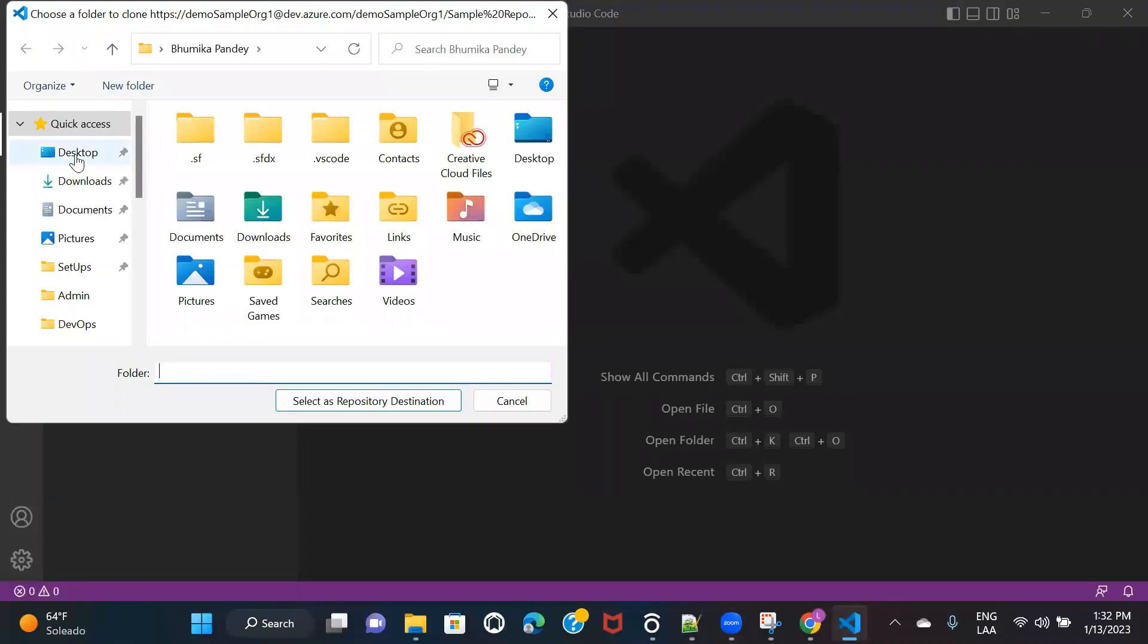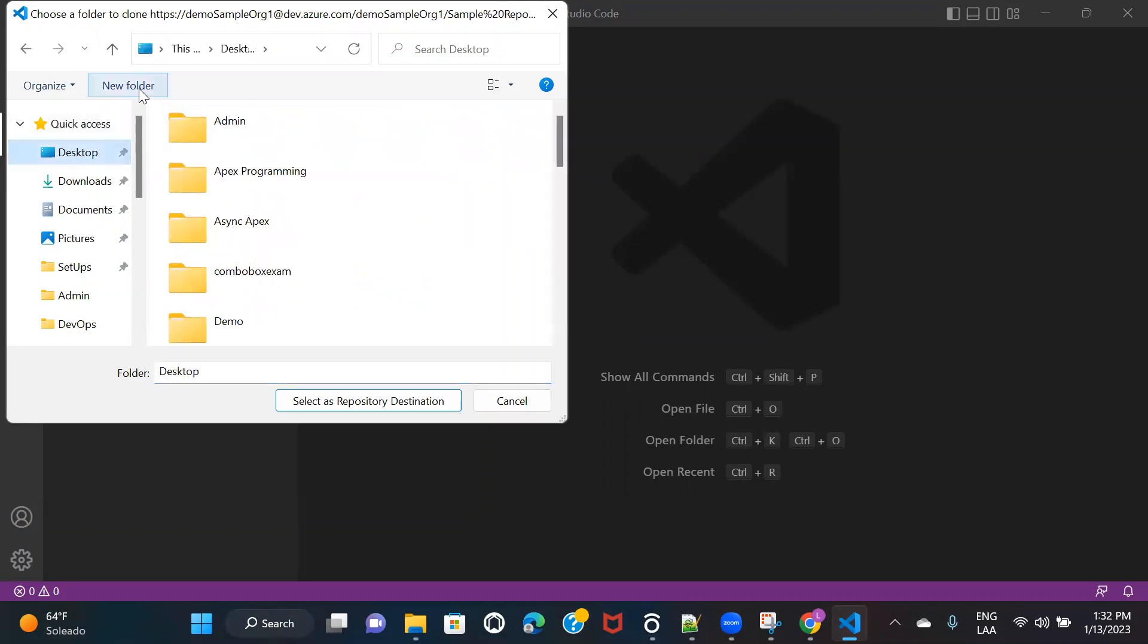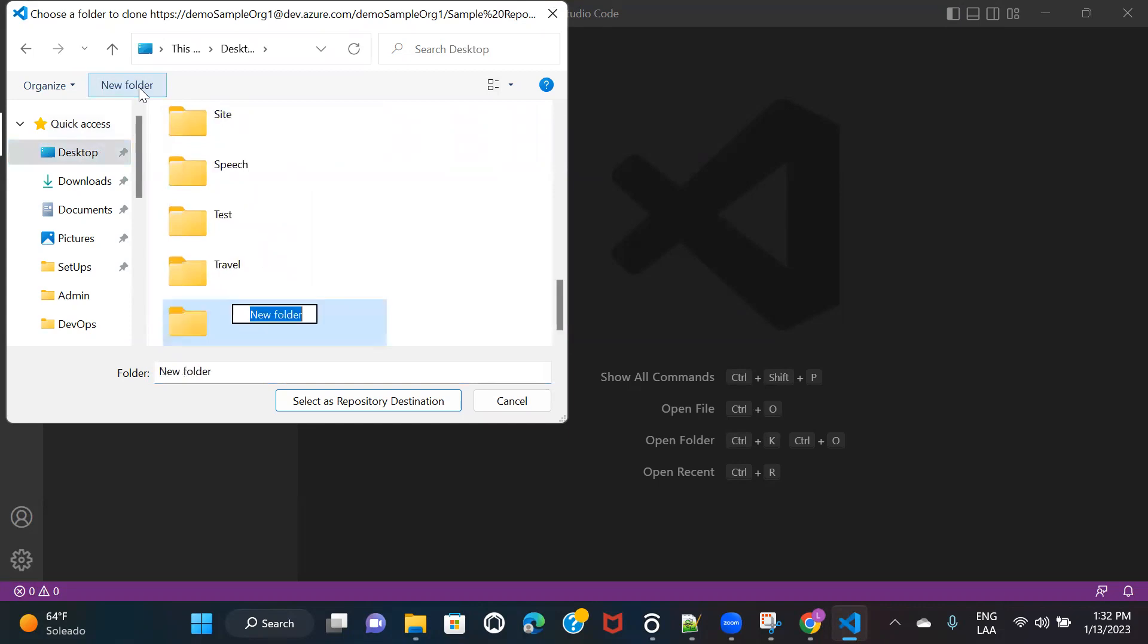Now here you need to select, you need to basically create a folder and select the location where you're going to keep the data of this repo. So I'm going ahead and creating a folder for this. I'll select this folder and I'll click on select as repository destination.